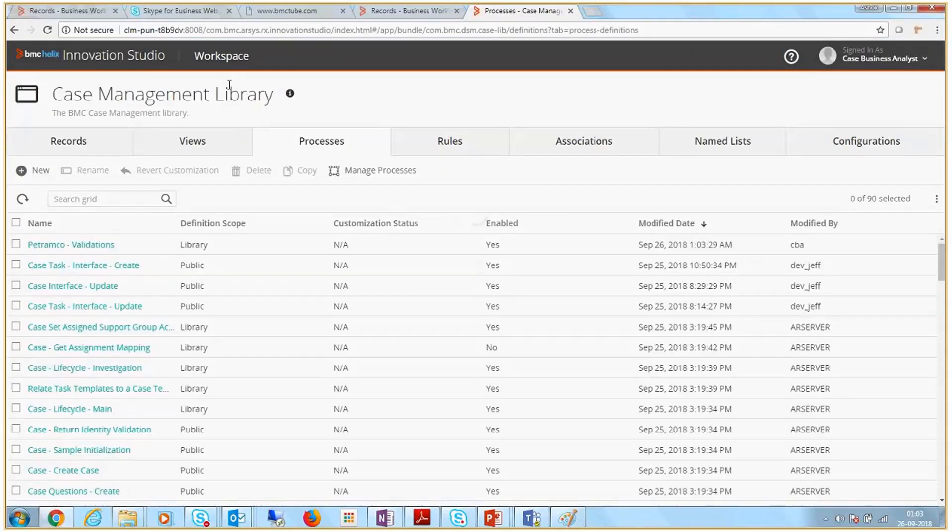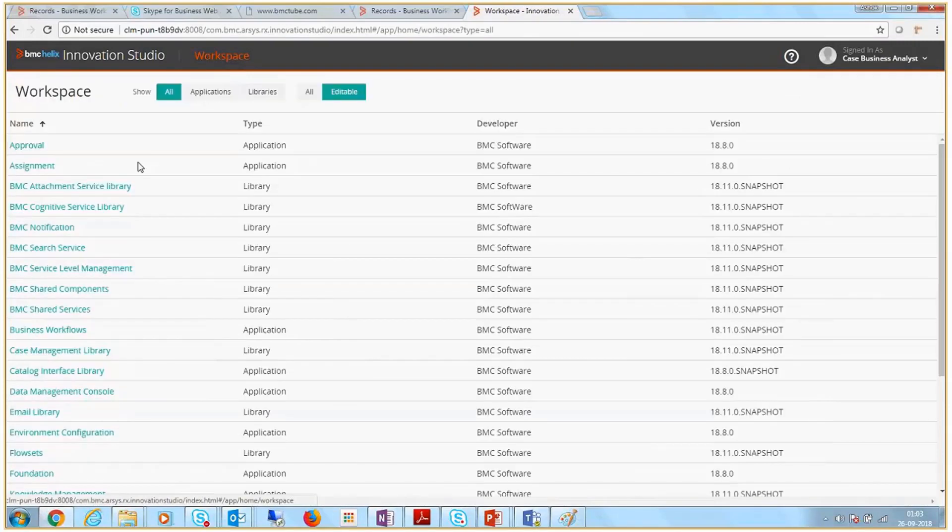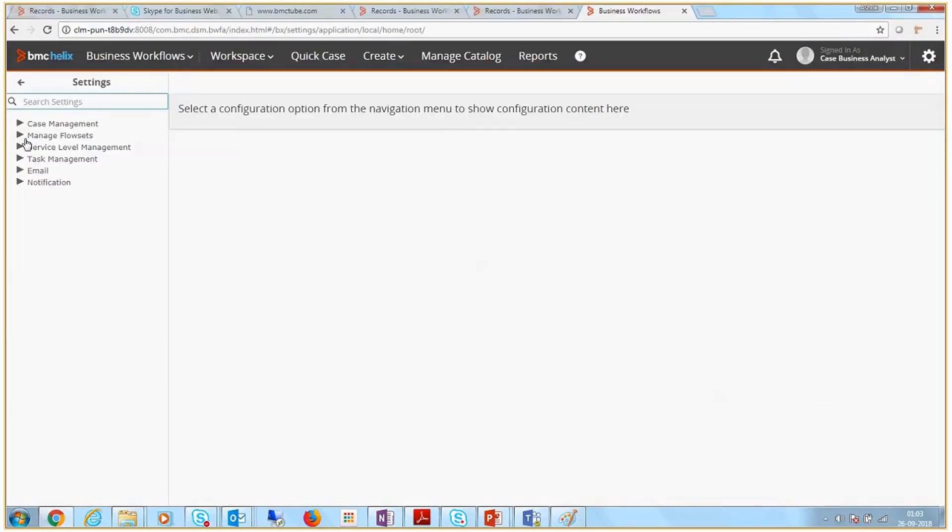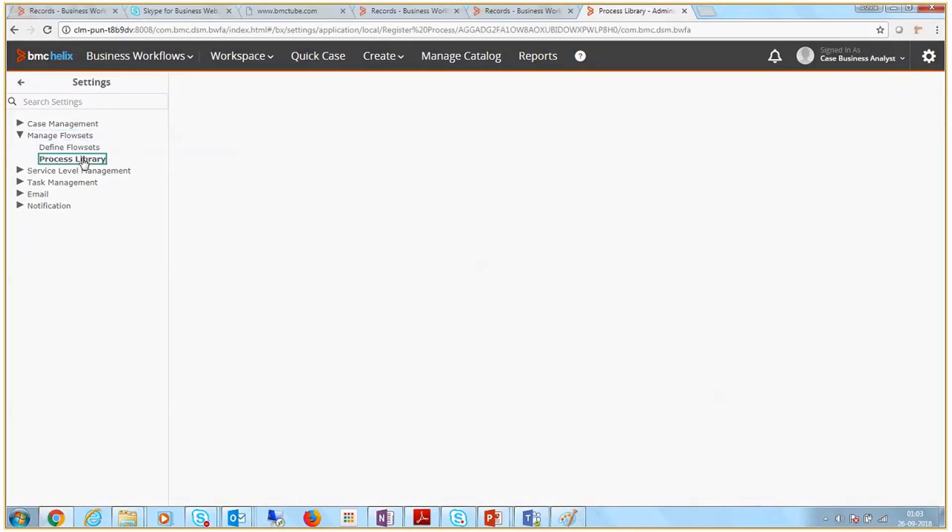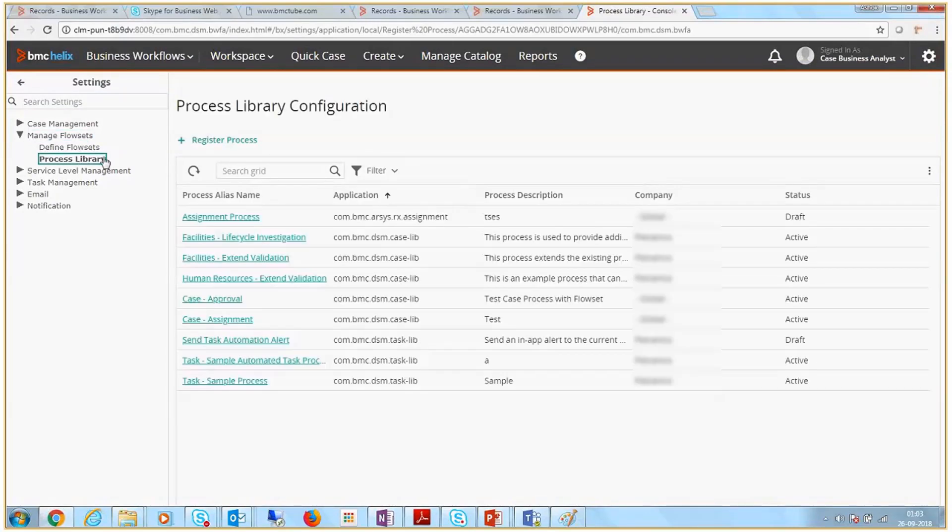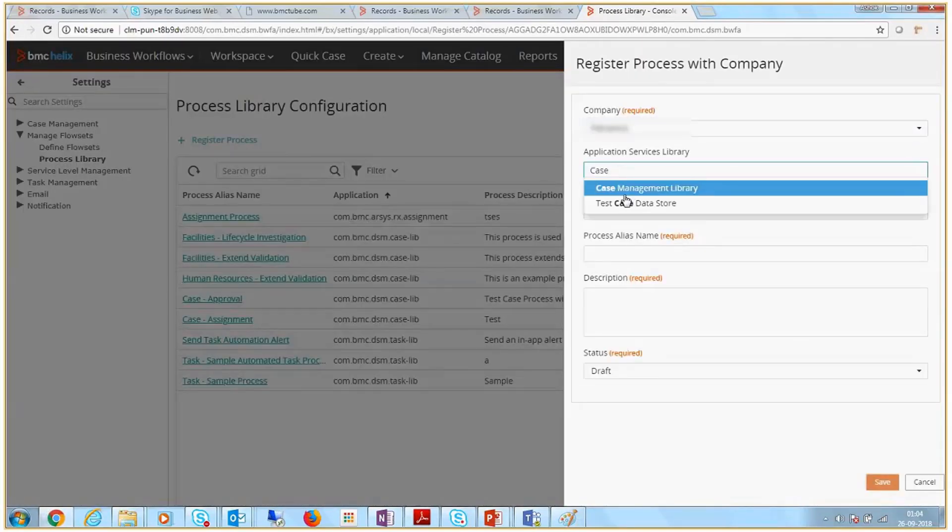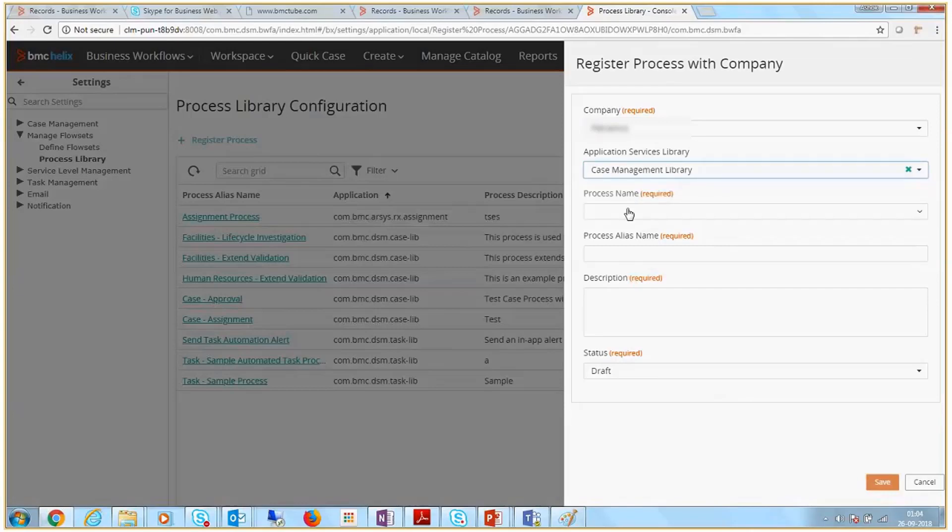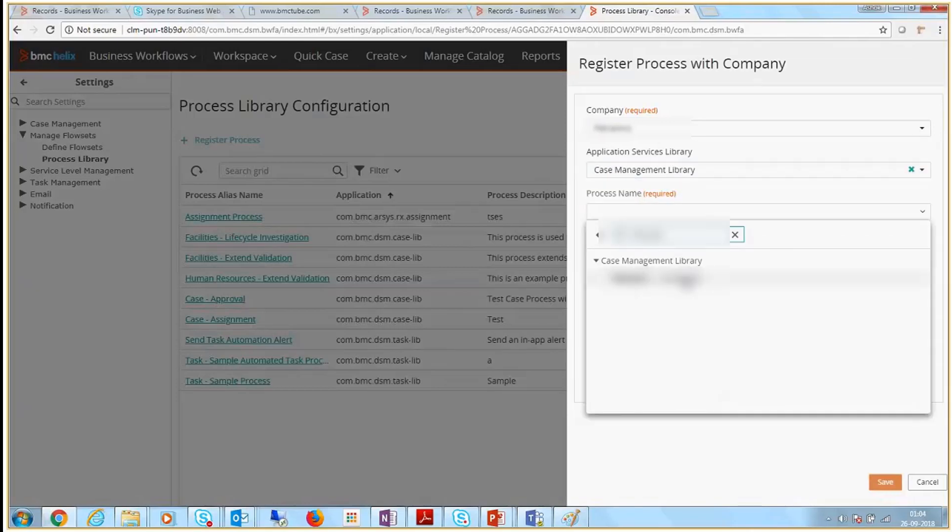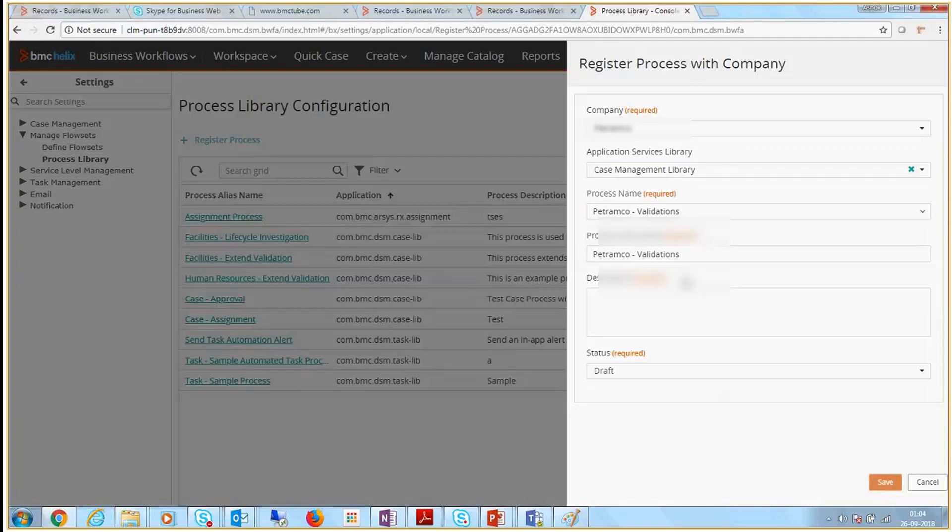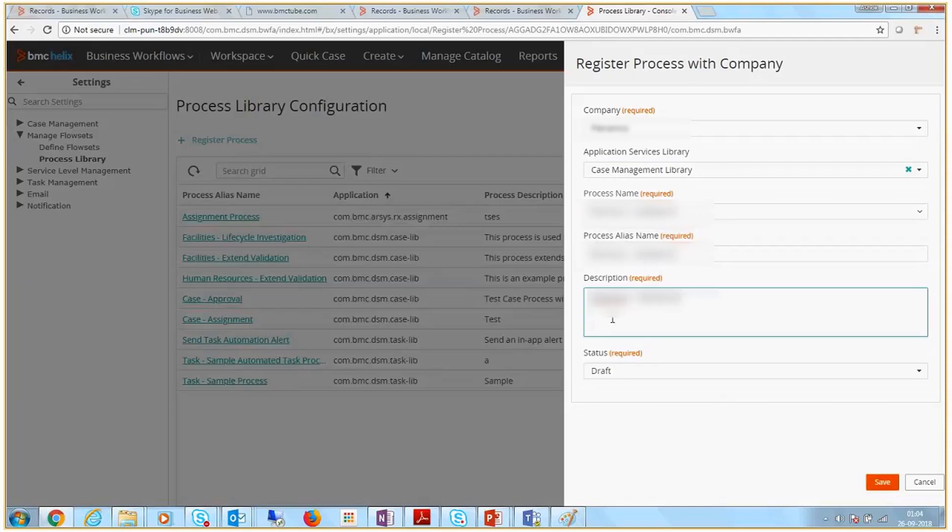After creating the process, you need to register it. Go to BMC Helix Business Workflows and in Settings, go to Process Library. Click Register Process and enter the details. Select Case Management Library as you created the process in it. Select the process name and add a description for the process.